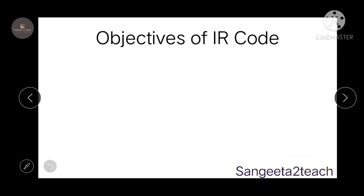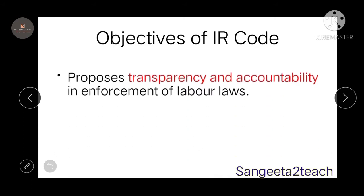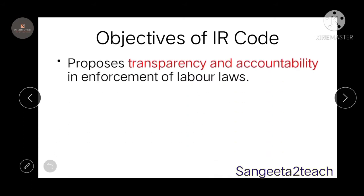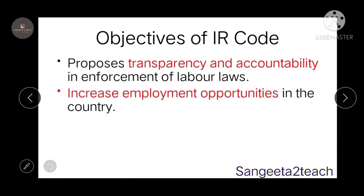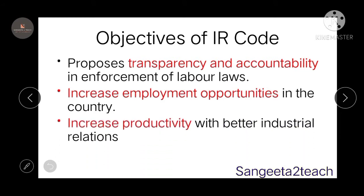Coming to the objectives of this IR code: the first objective is transparency and accountability in enforcement of the labour laws. This will lead to increased employment opportunities in the country, which will in turn lead to increased productivity with better industrial relations. Better industrial relations will increase productivity and employment opportunities due to transparency and accountability.